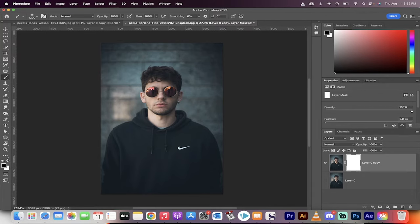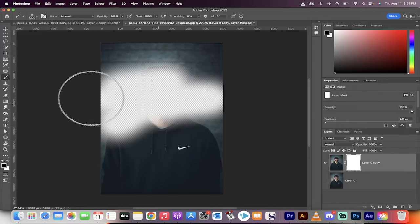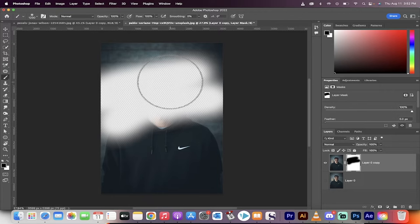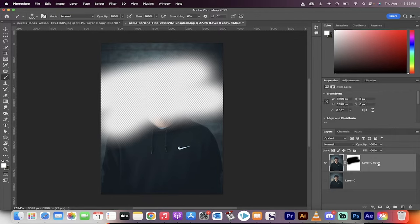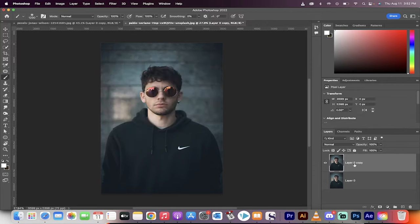And you can paint with black and get rid of things. But I'm going to show you how to use an opposite mask so that you can use a black mask and then paint to add instead.